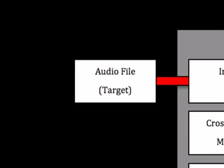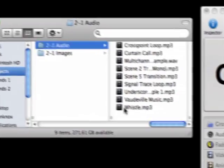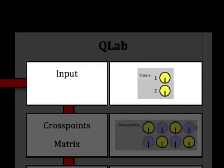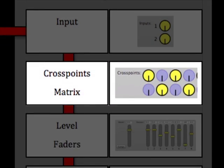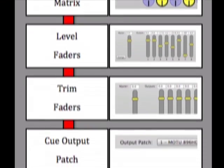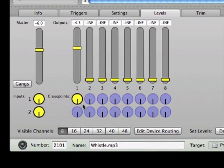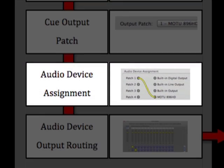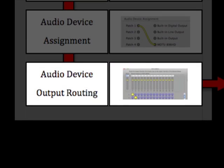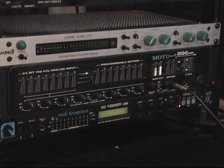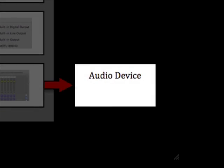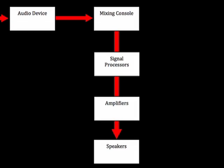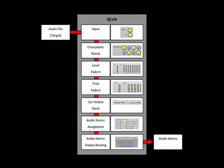It all starts with the audio file that's on the computer's hard drive, which is introduced into a CueLab audio cue via the target setting and the input dials. Next up are the cross points matrix, level faders, and trim faders, which will be the primary locations for setting individual cue volume levels. Cue output patch, audio device assignment, and audio device output routing deal with settings related to the audio output device. And finally, there is the audio output device itself. Your sound system's signal chain likely extends beyond this point, but these are the steps directly related to CueLab that we'll be addressing in this tutorial.